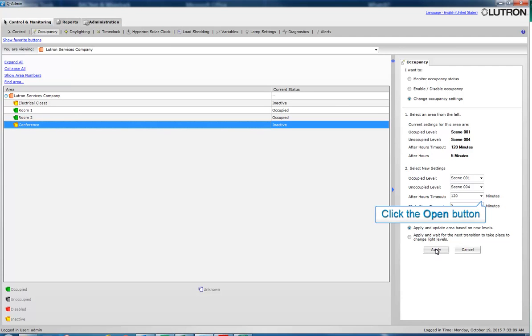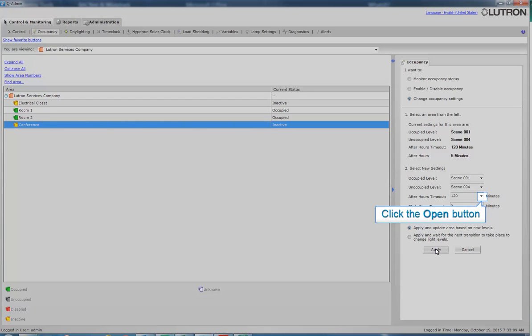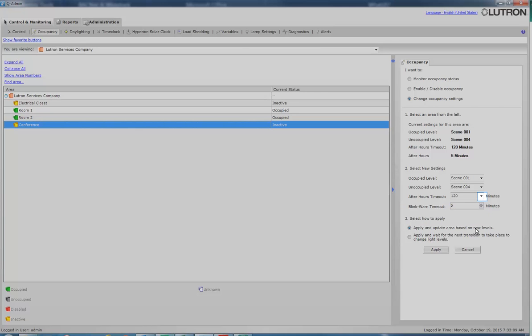We will change the after-hours timeout to 240 minutes. After-hours timeout is the specified time that the lights will stay on after the user has manually overridden the system up until the blink-warn time period.